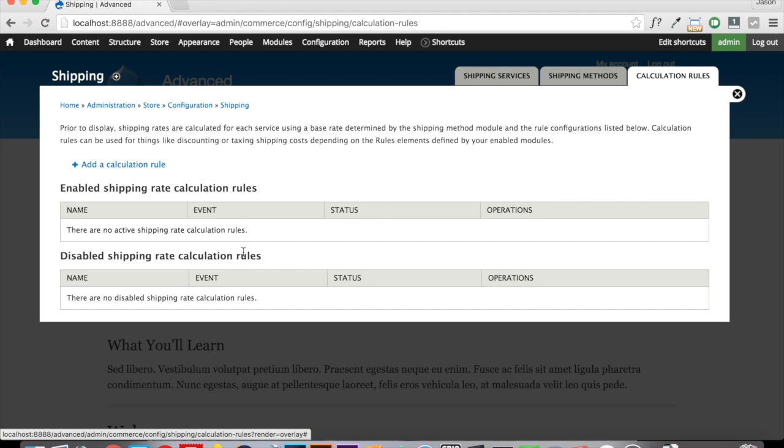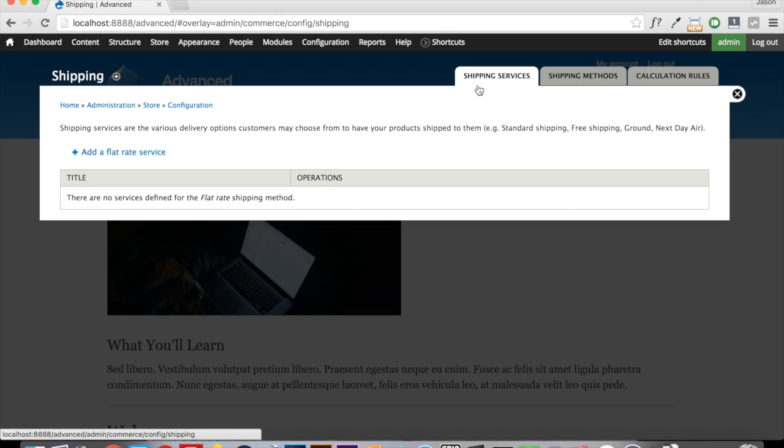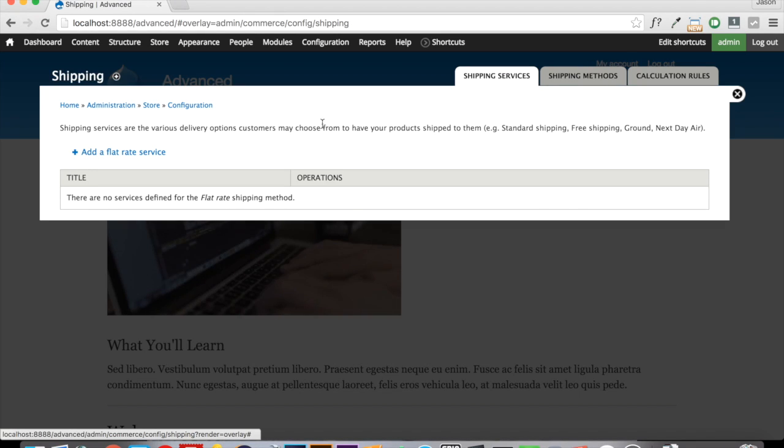There are other options like shipping by weight, FedEx, UPS, those kinds of things. And they all tie into the rules module and they calculate the shipping based on that. But one of the things if we click the shipping services here that flat rate has done for us is we can now add a flat rate service.